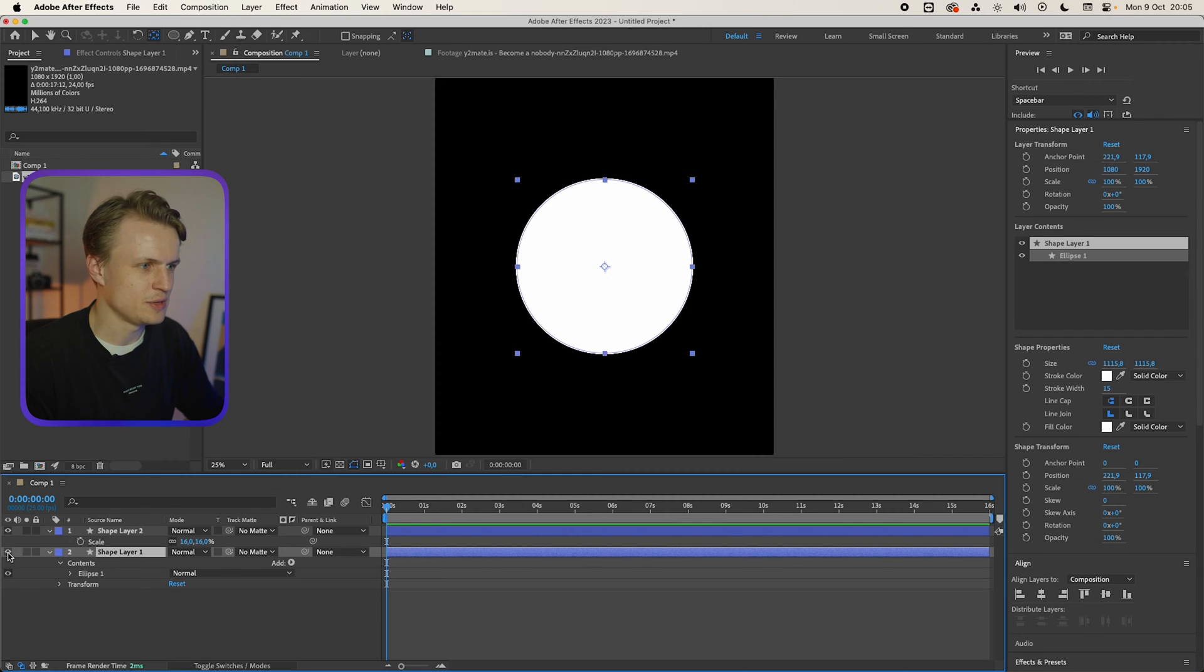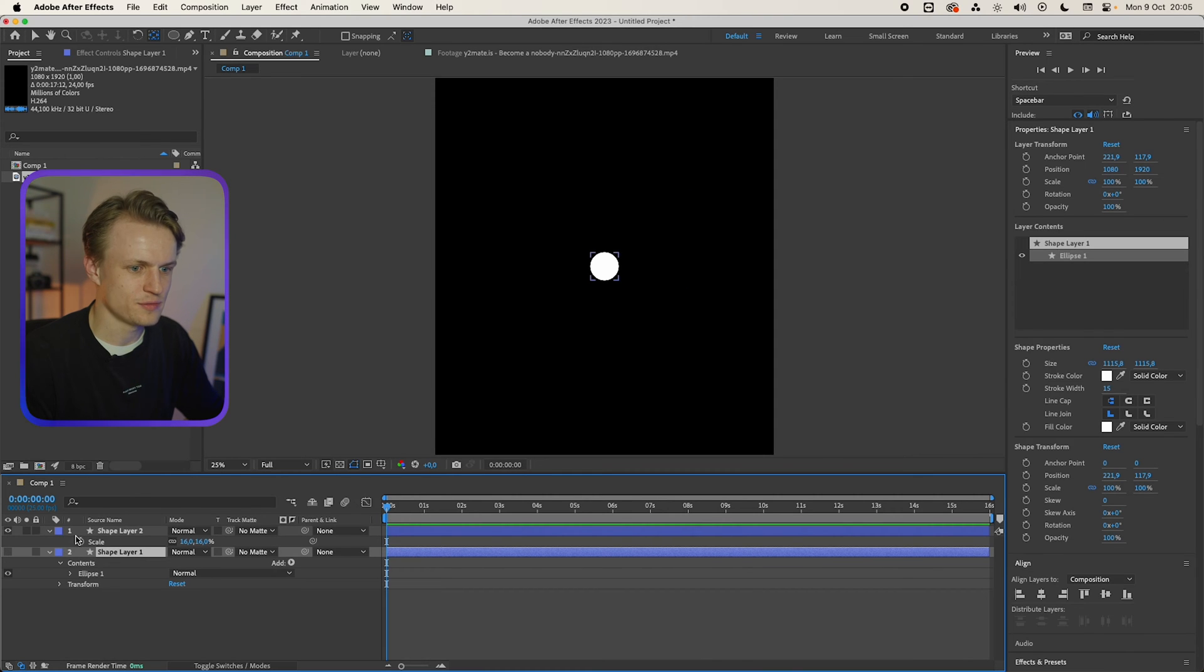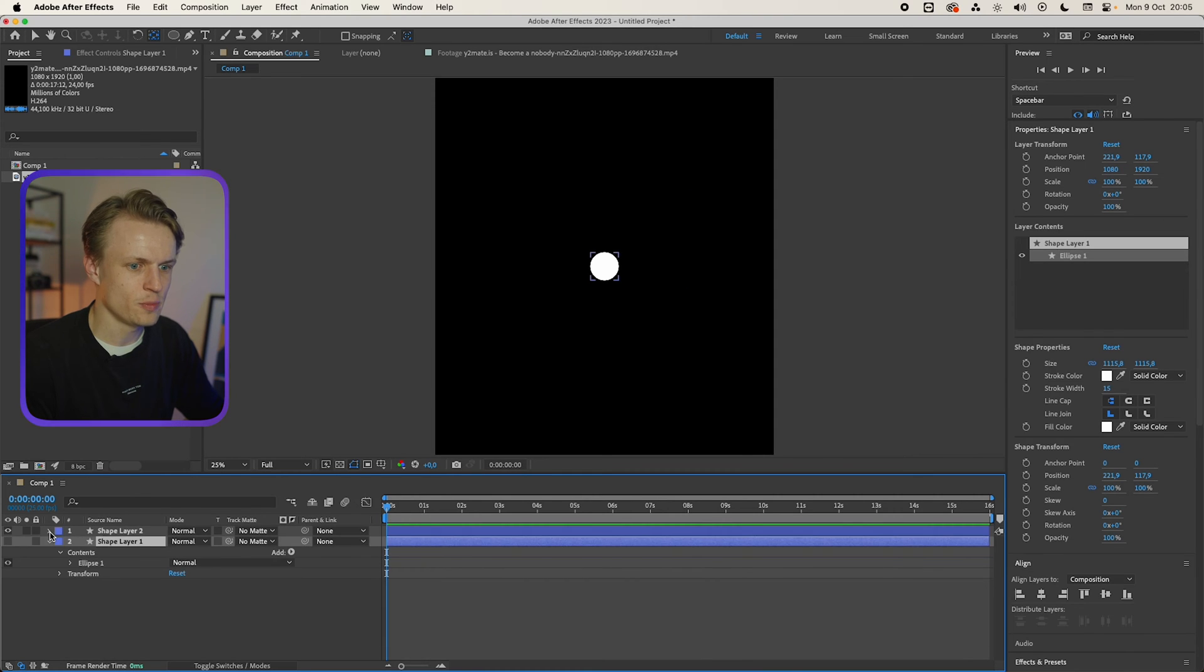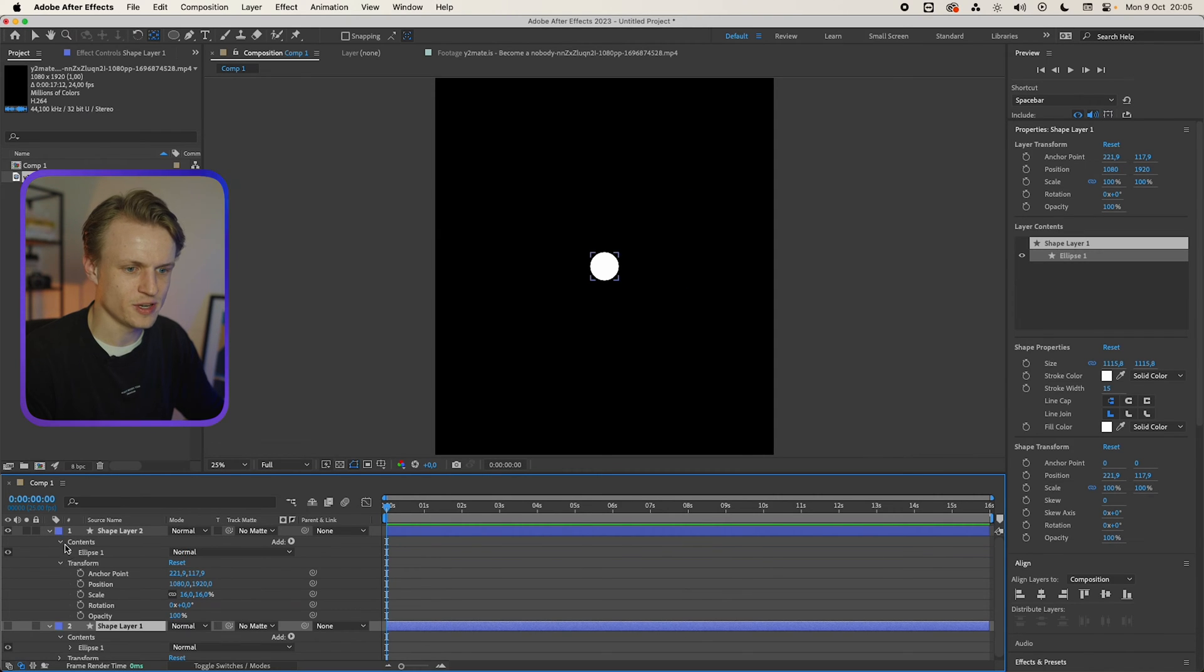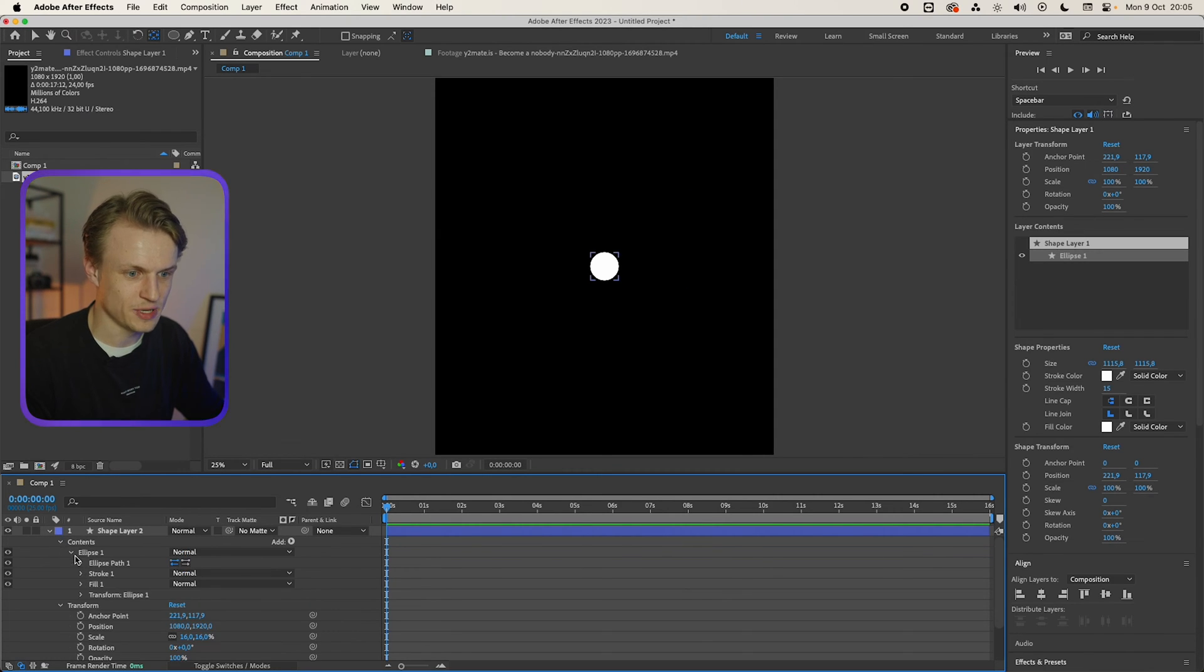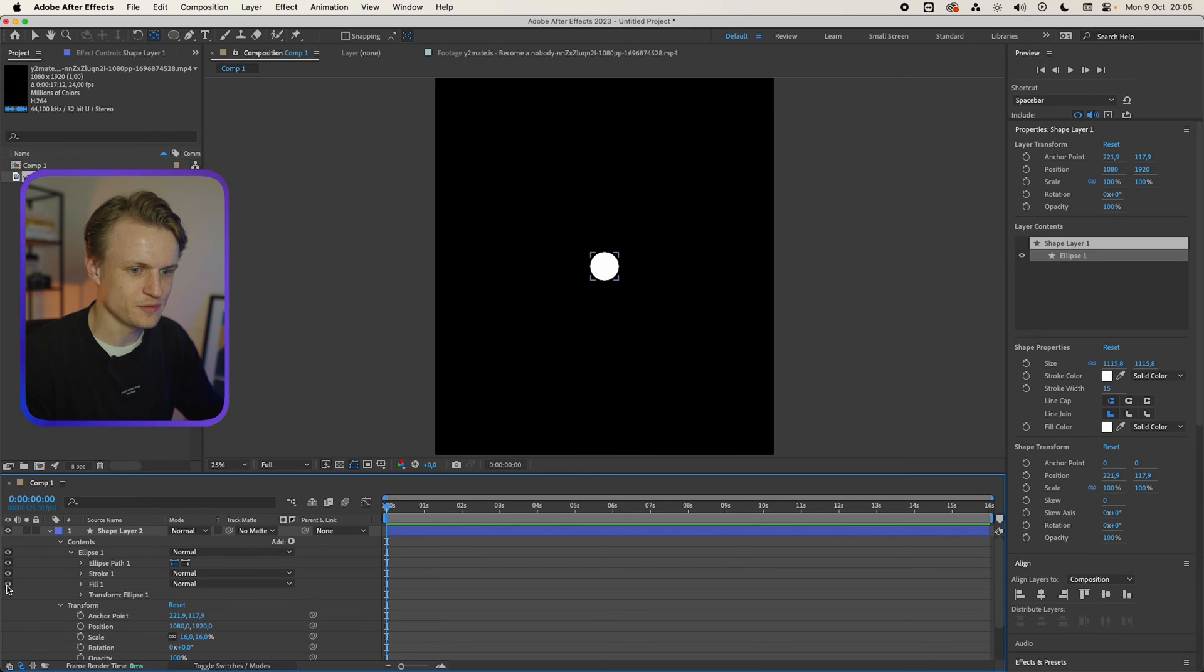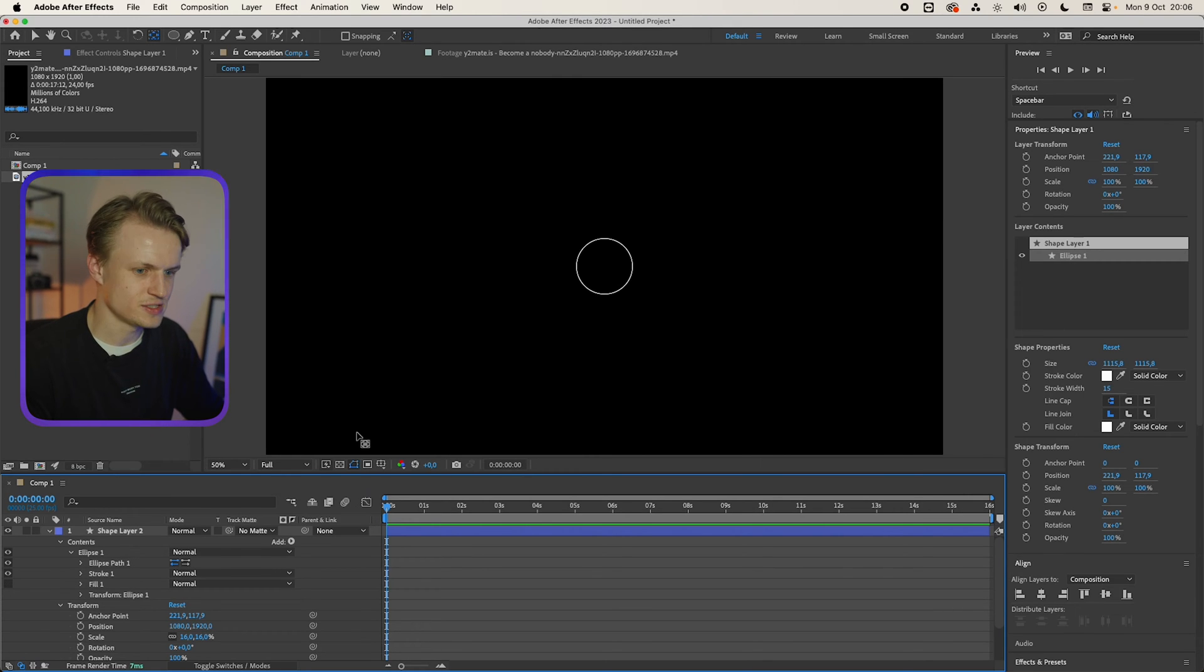We're gonna turn the bottom one off and now we're gonna open this layer and we're gonna open the contents, open the ellipse and then you'll see the fill. We're gonna turn the fill off. This is great.